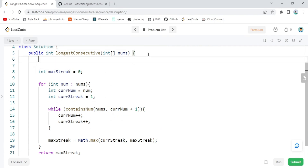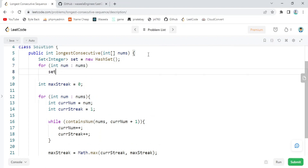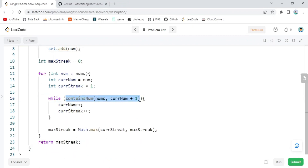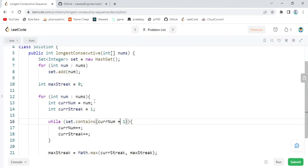Let's create our set: Set<Integer> set = new HashSet<>(). Then we add all elements by making a for loop: for each num in nums, set.add(num). Now that our set is created with all elements, we replace the containsNum function call with set.contains(currentNum + 1). This removes the O(n) linear scan and makes the lookup O(1) constant time.